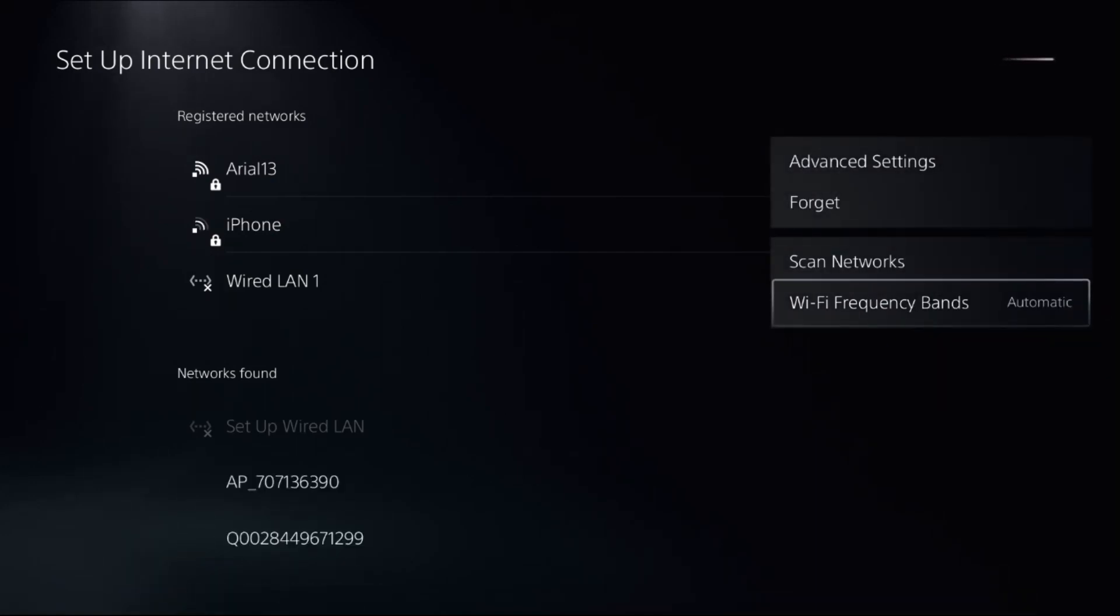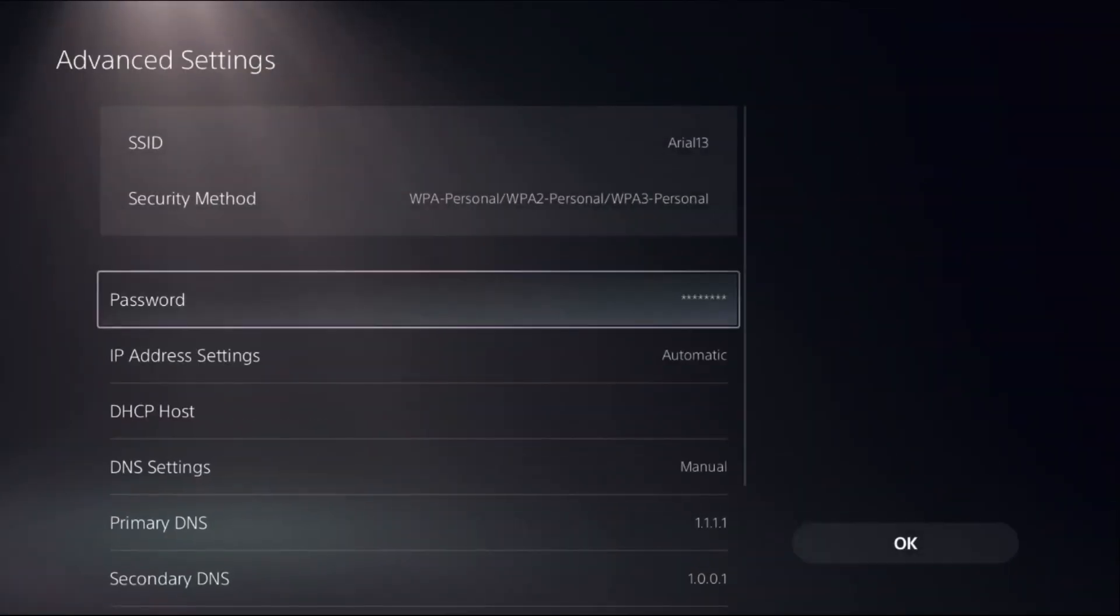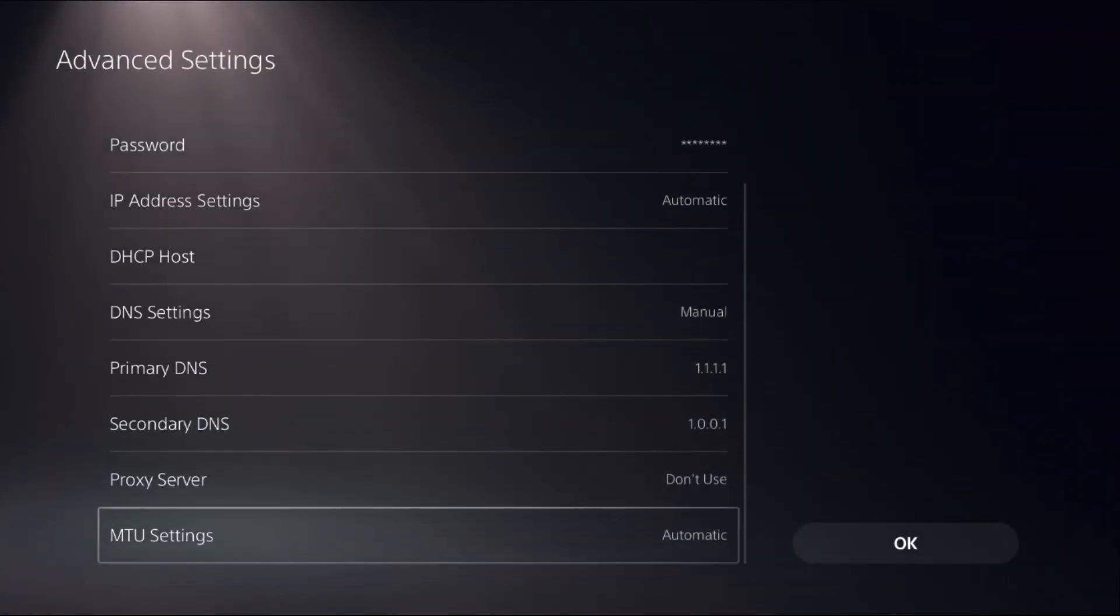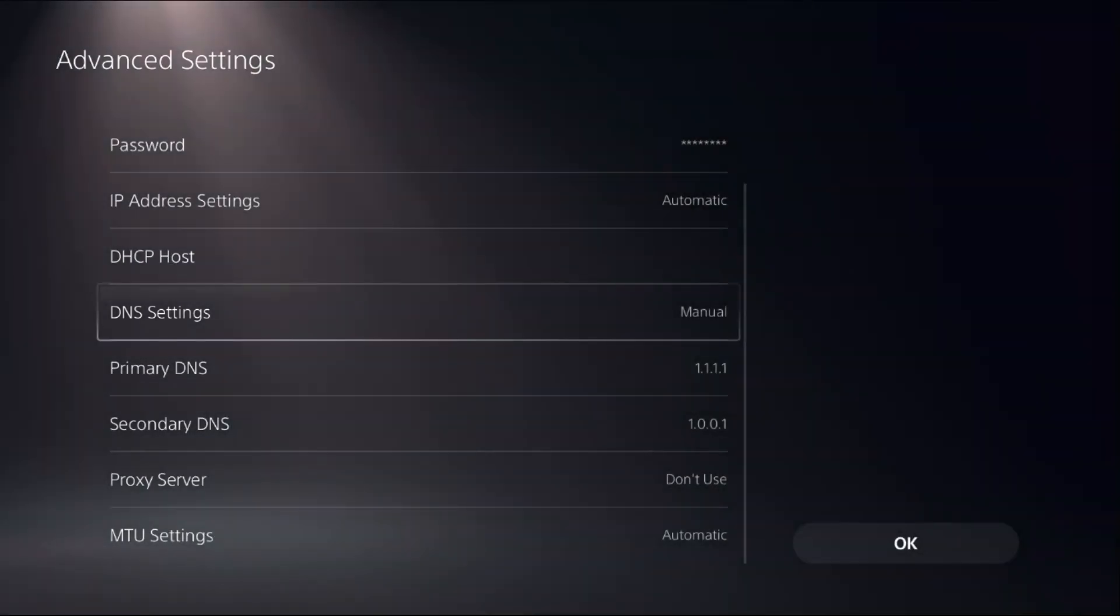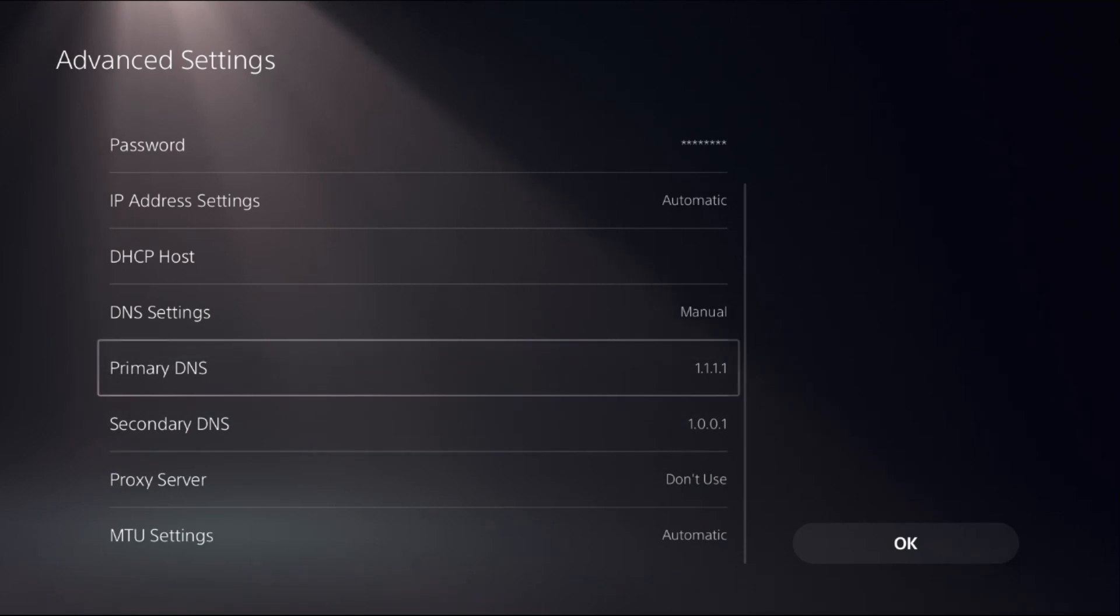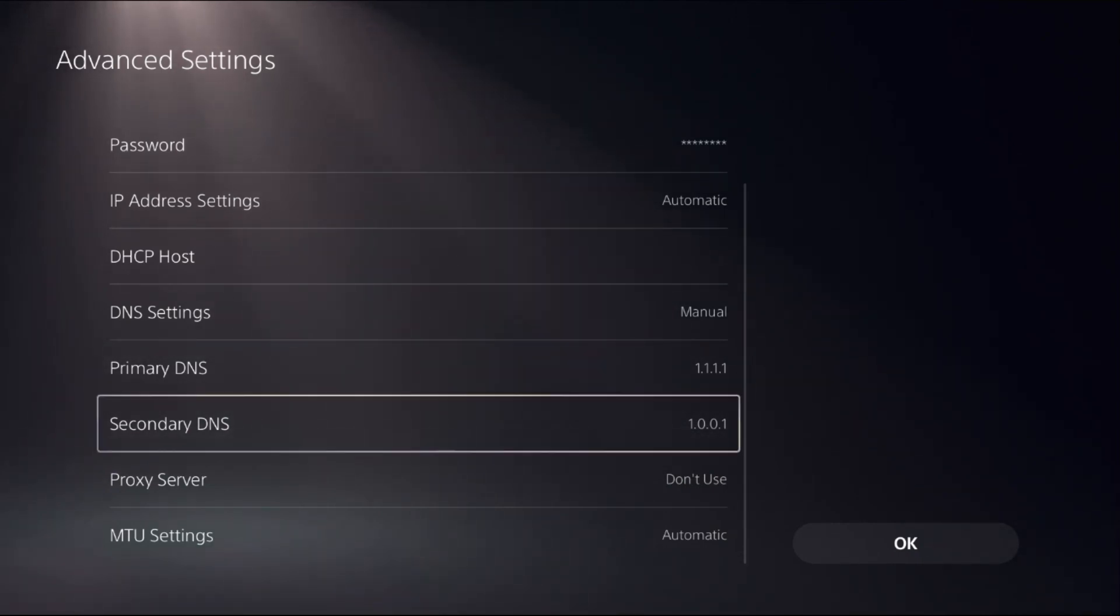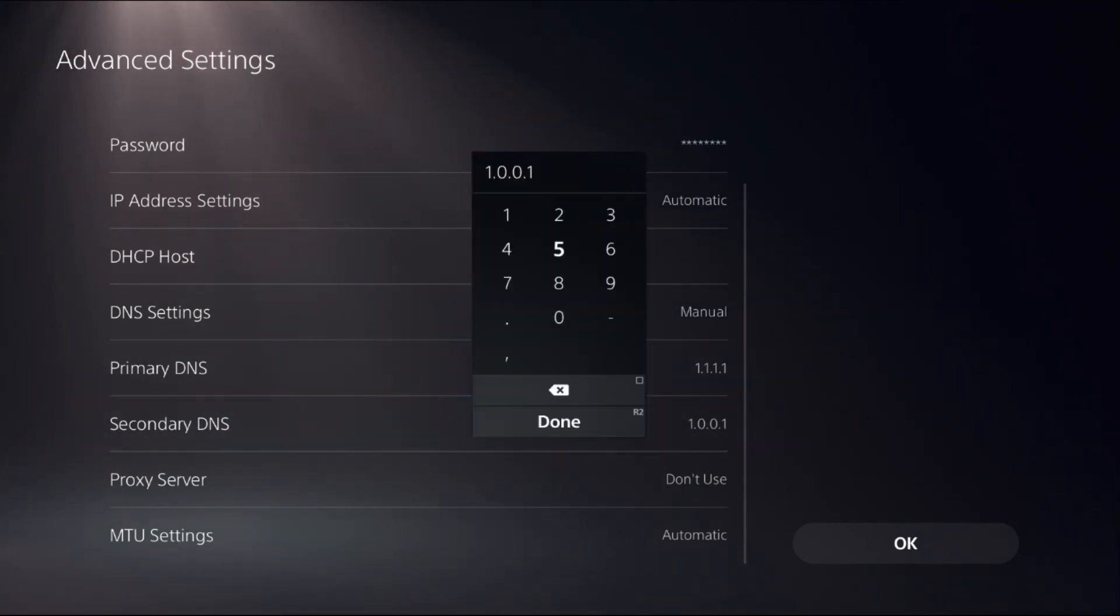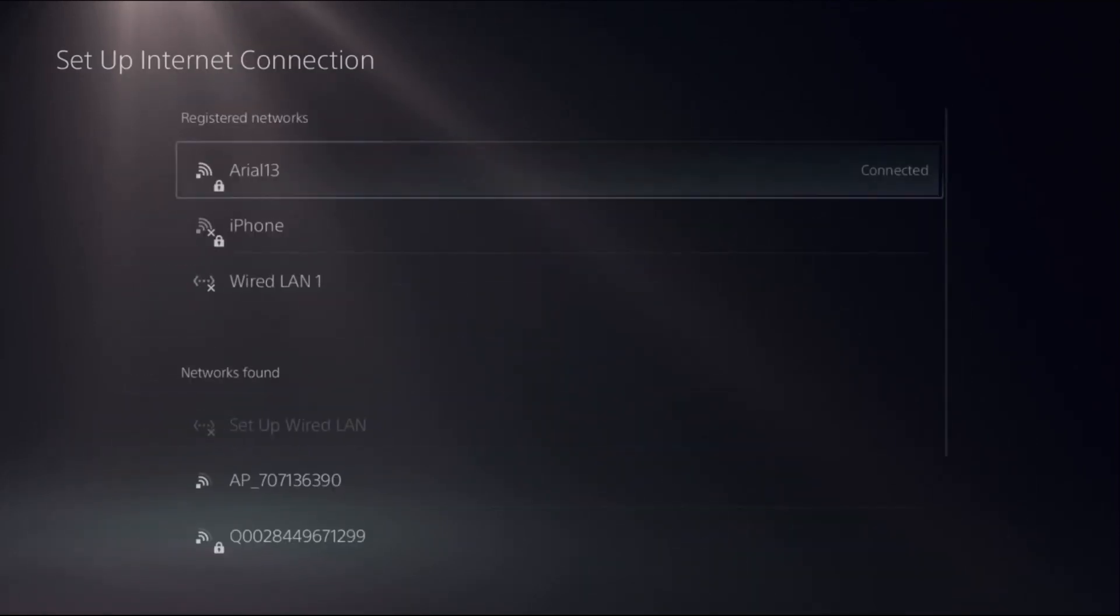Select Advanced Settings, go down to DNS Settings, and change it to Manual. Set Primary DNS as 1.1.1.1 and Secondary DNS as 1.0.0.1. Once done, select OK.